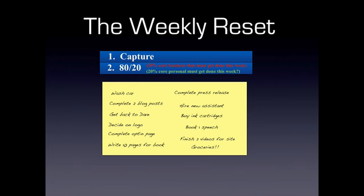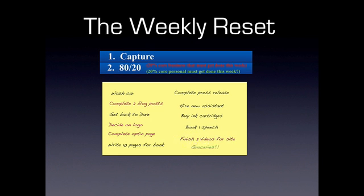And then the next question is, what are the core personal items? Another way of looking at it is what are the things that aren't musts but which weigh on you and which you feel you really do need to get done this week even if it isn't a must. So we're making that distinction to really get to the core 20% of things that must happen and the core 20% of things that would really feel good if you could accomplish this week. Everything else is not going to make it past the first screening of this. So we're going to choose the things that are these musts. So I'm going to say complete two blog posts, decide on logo, complete opt-in page, finish two videos for site, maybe in the green sort of personal stuff. We've got groceries, we've got wash car, and we've got buy ink cartridges.